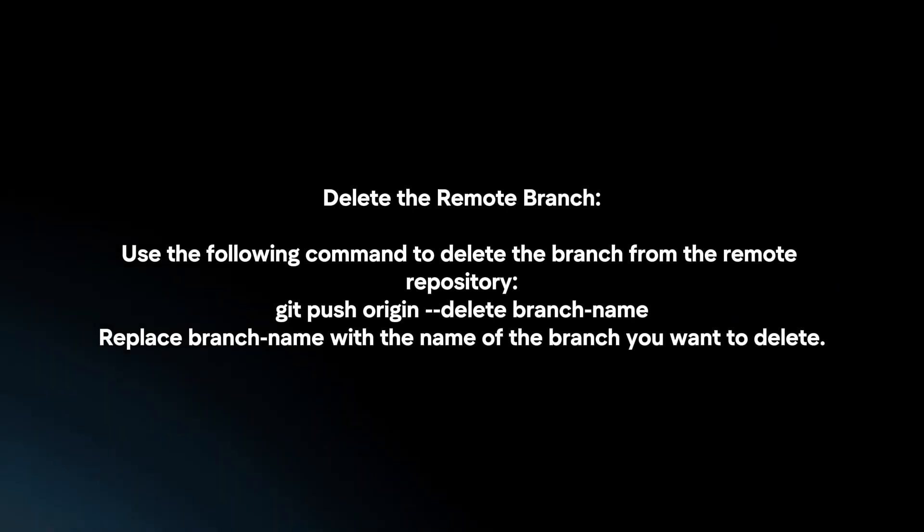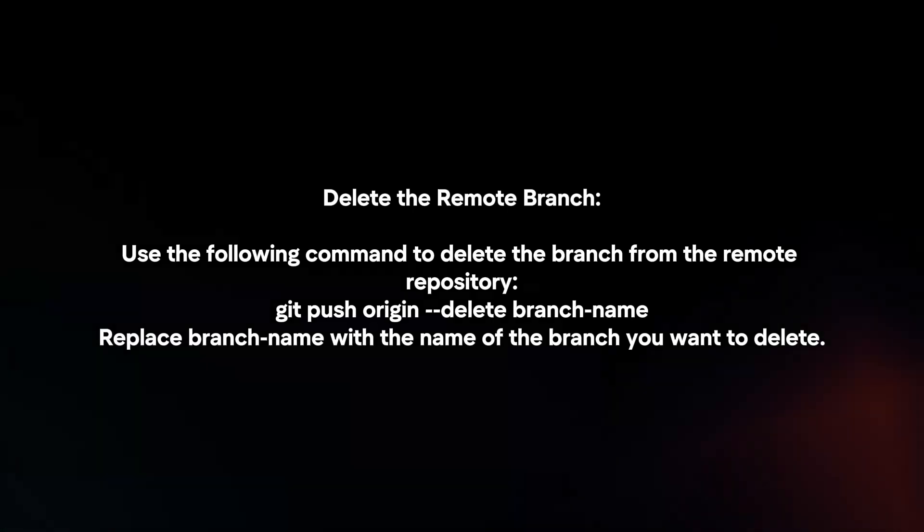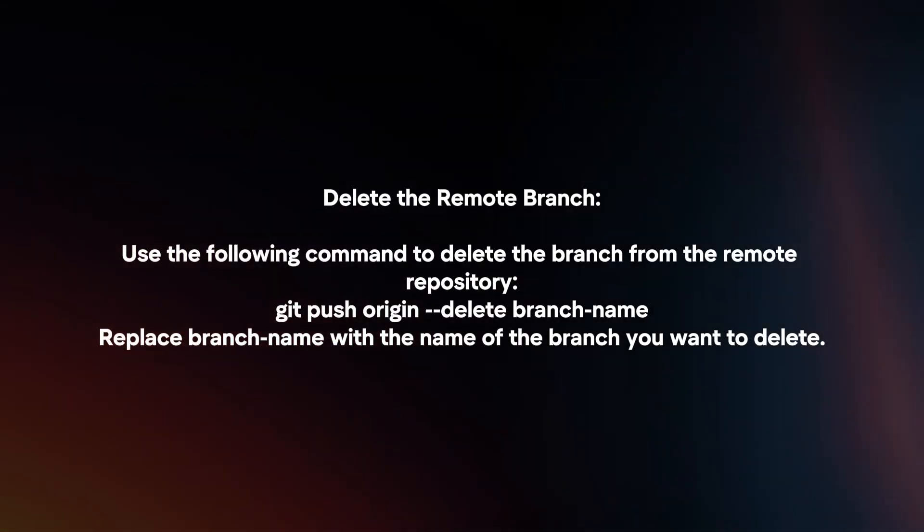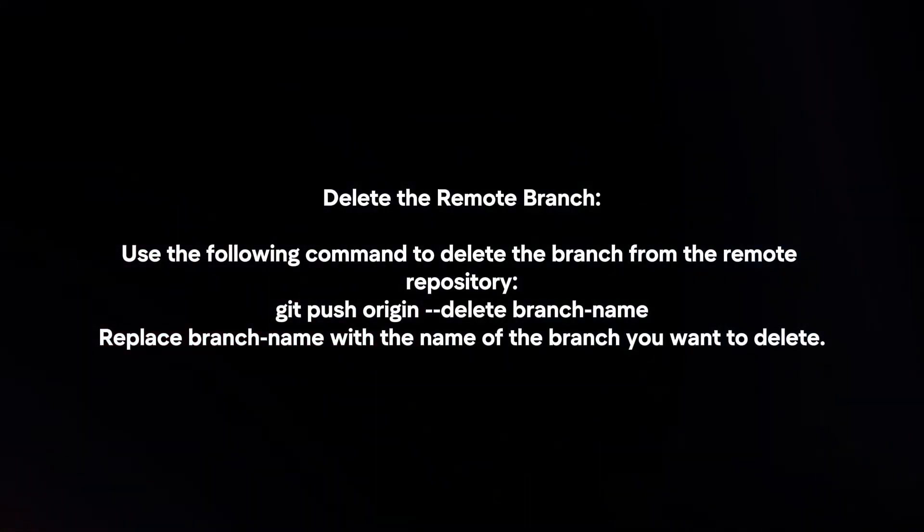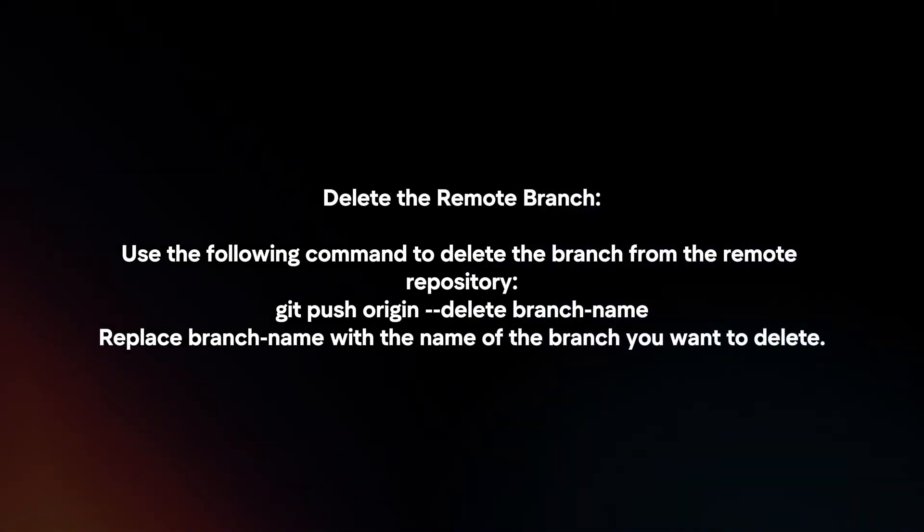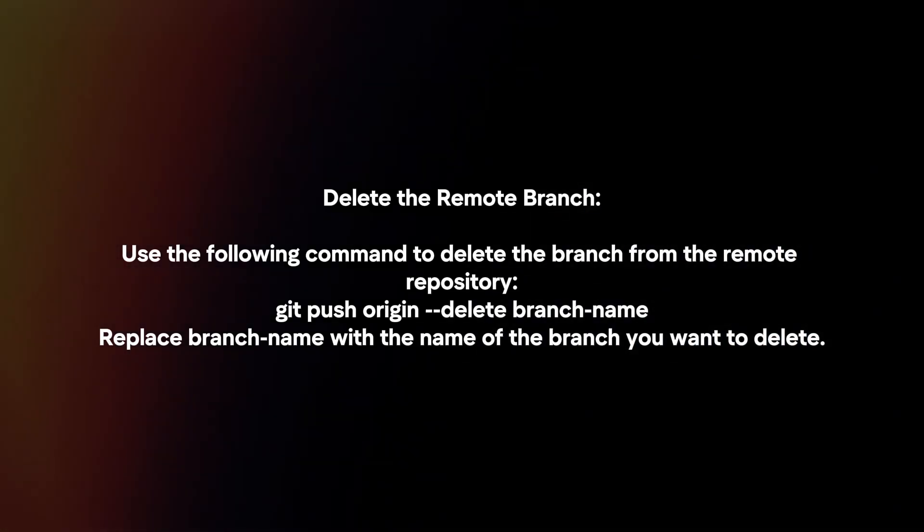Delete the remote branch. Use the following command to delete the branch from the remote repository. Replace branch-name with the name of the branch you want to delete.